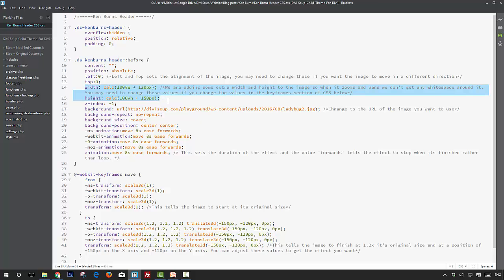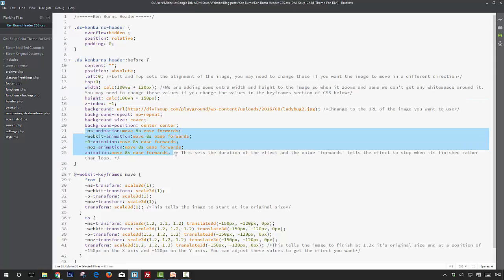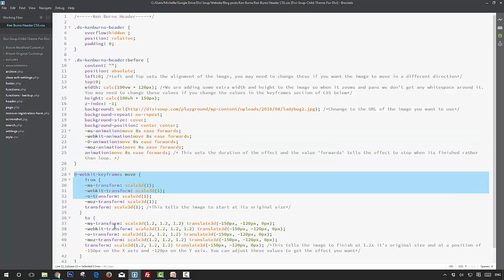Here we're setting the duration for the effect and also adding the forwards value, which will stop the effect when it's finished. Now on the demo I have it set to loop so that you can see the effect without refreshing the page, but for the actual recipe we'll use forwards instead of infinite.